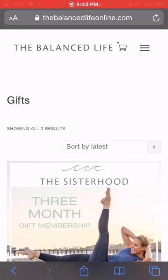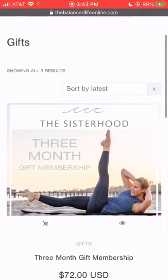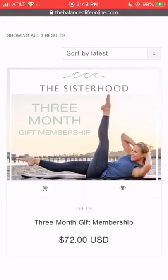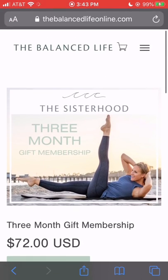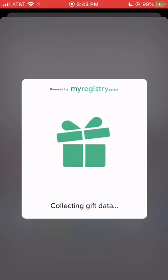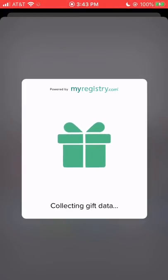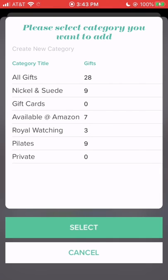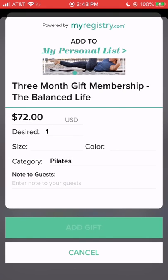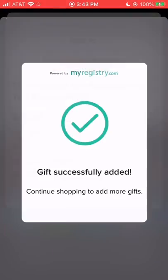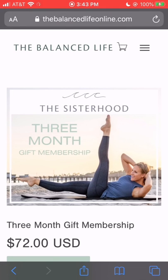One more thing I do want to note — this works not only with products but also with services or gift cards. So you can purchase memberships from The Balance Life. If I just click on their three month membership, I can click the same little box at the bottom, go to My Registry, do the same thing, add it to my category, and then add the gift. So if you want to add Chipotle gift cards or a massage service at a local massage place that sells online gift certificates, you can do gift cards, memberships, and services just as easily as you can add products to your lists.